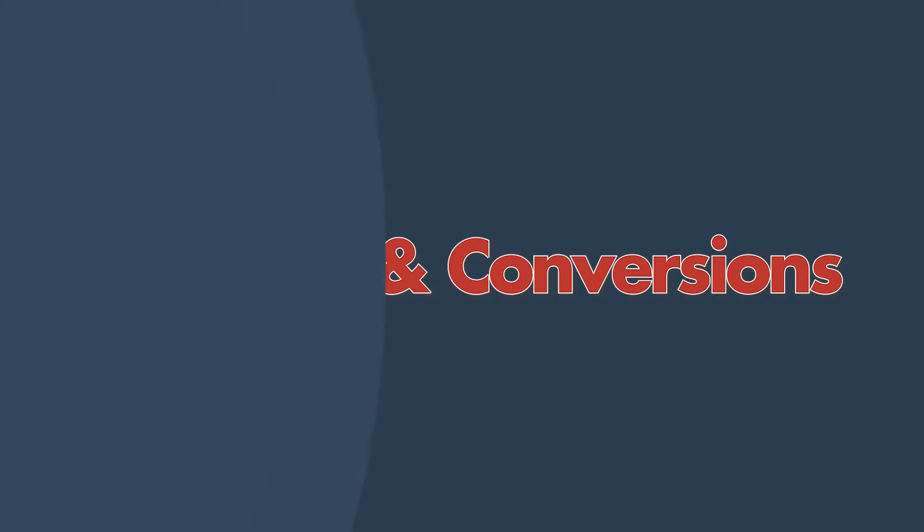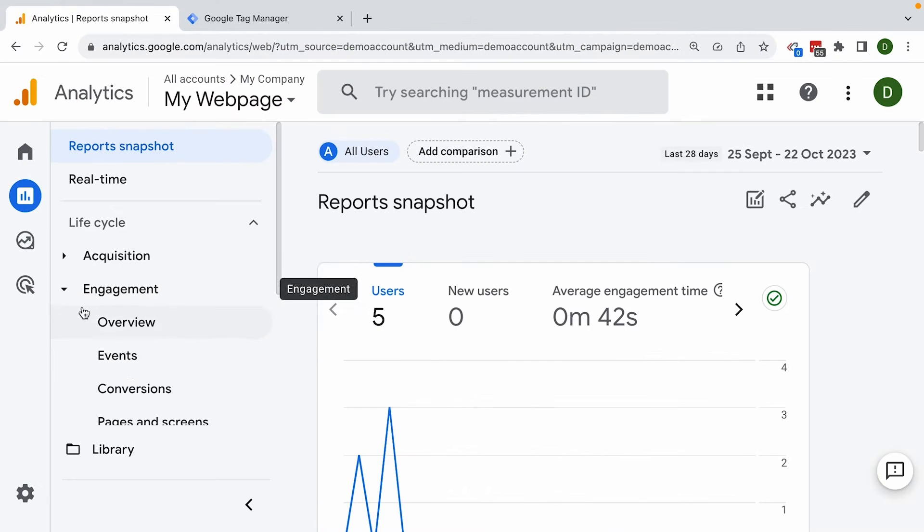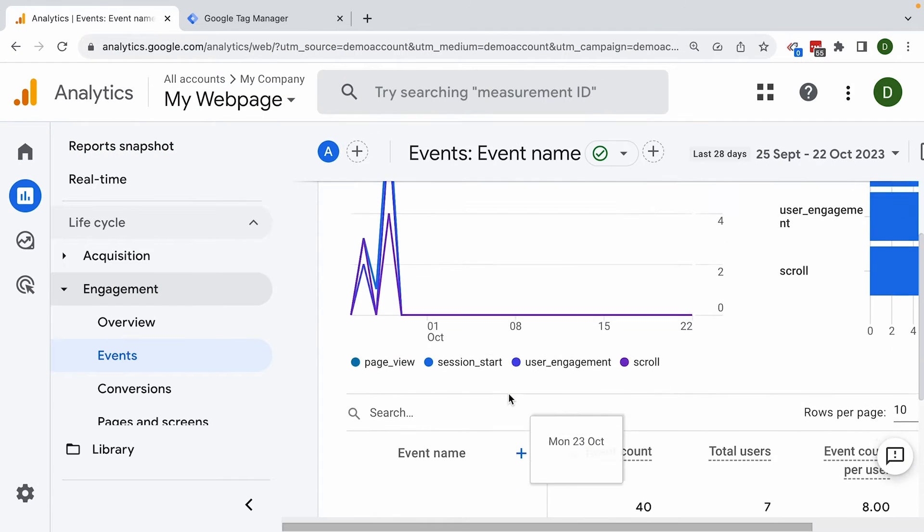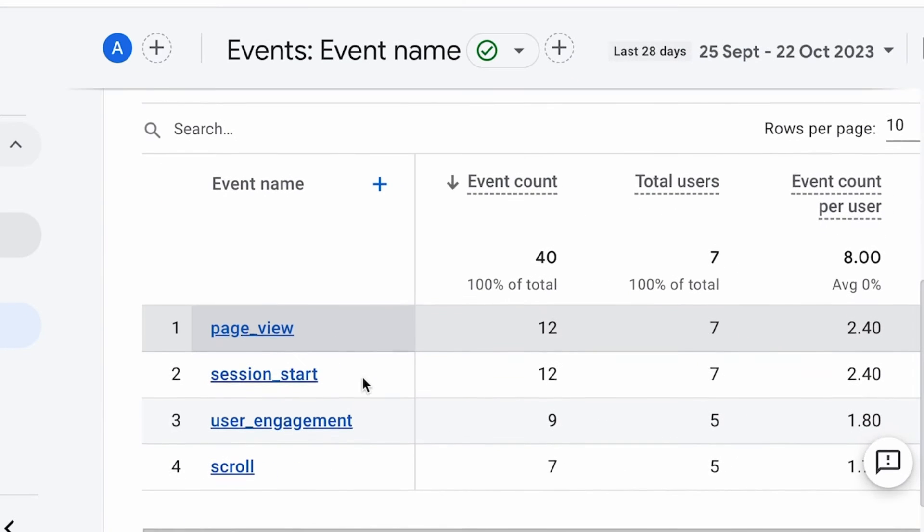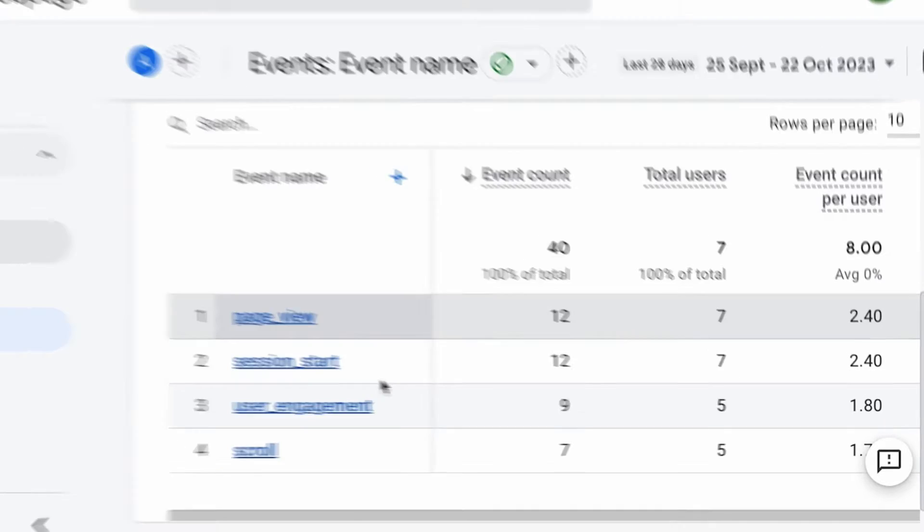Number three: events and conversions. Events are the basic building block of GA4's data. Understanding the four different types of events that can be received by GA4 and how they are interpreted is vital for your reporting needs. You shouldn't skip on a solid foundation of naming your events correctly and choosing the right events and the right parameters, so you can make sure your data is usable in your reports later on.